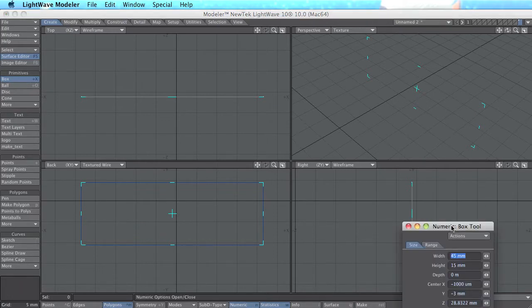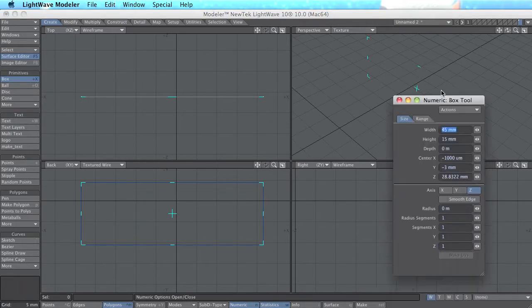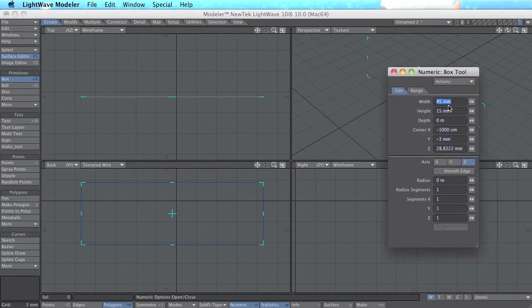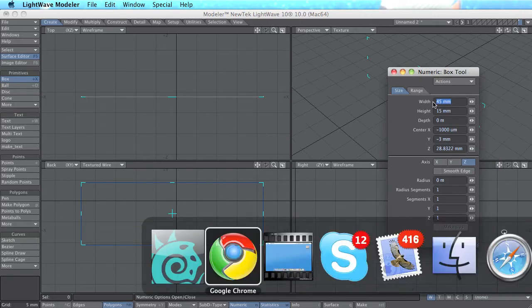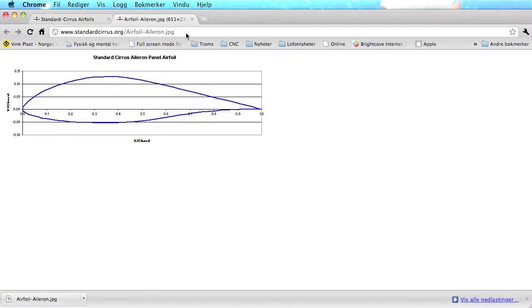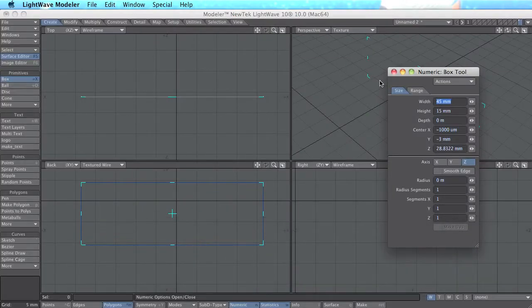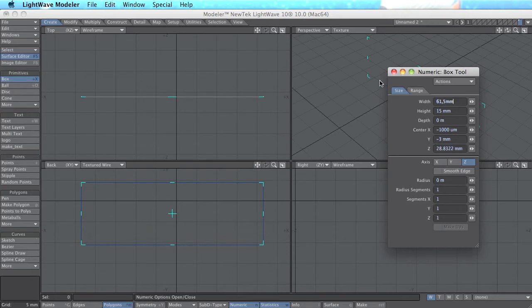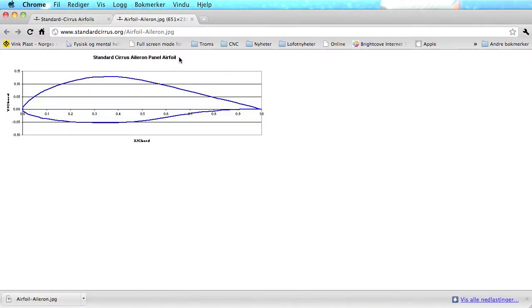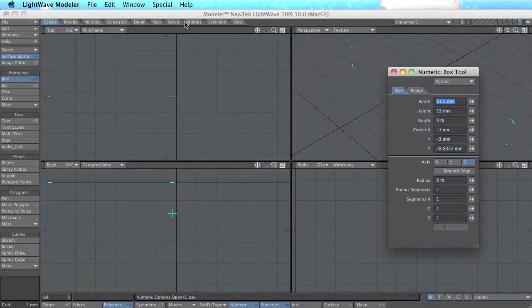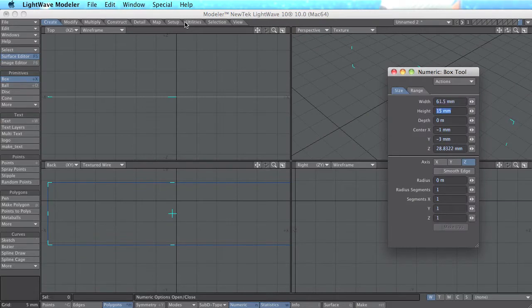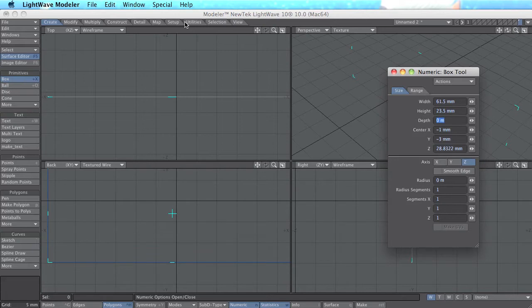I use the numeric panels to set the right size and the right size is 65.1 mm for example and the height is then 23.5 mm and for now the depth is 0.